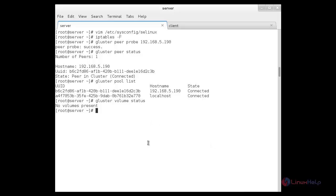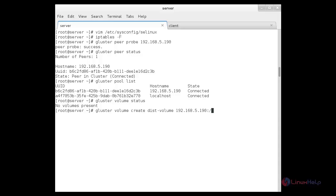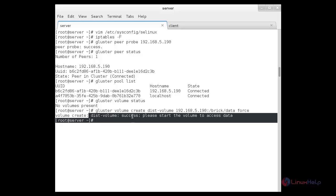Now I am going to create a distributed volume. For that: gluster volume create, then give the name of the distributed volume. I am going to name it dist-volume. You need to specify the IP address of the client, colon slash, and the directory of the client — the directory that has been shared from both nodes — named /brick/data, then force. The distributed volume has been created. Now starting the volume: gluster volume start dist-volume, then press enter. The volume has been successfully started.